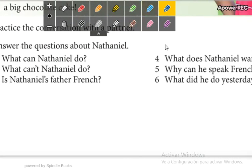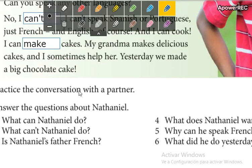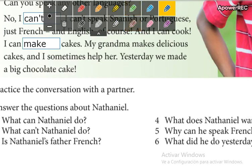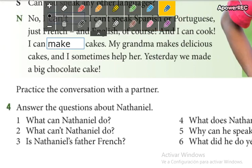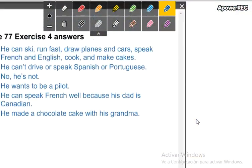Make a pause and answer the questions. Then we are going to compare your answers with the ones that I have here. Make a pause. Okay, ready? Let's compare.